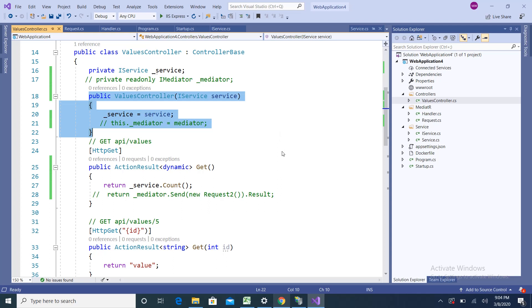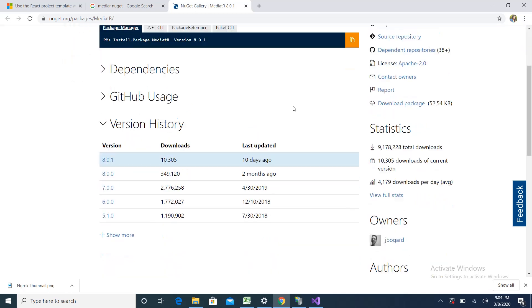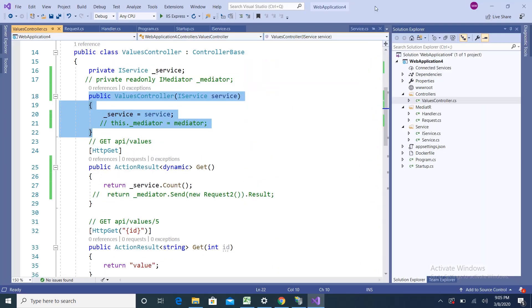I'll show you how it works. First, I'll tell you how to install it. For installing the MediatR pattern, you can go to nuget.org and find the MediatR library there. You can install it using the NuGet Package Manager console. For my application, I have already installed this NuGet package.